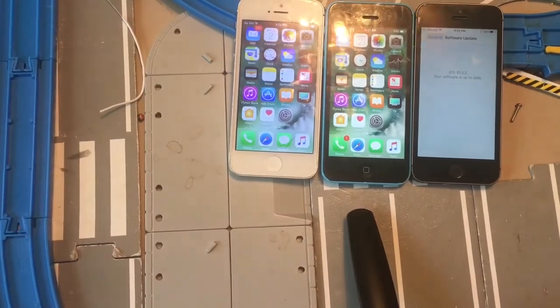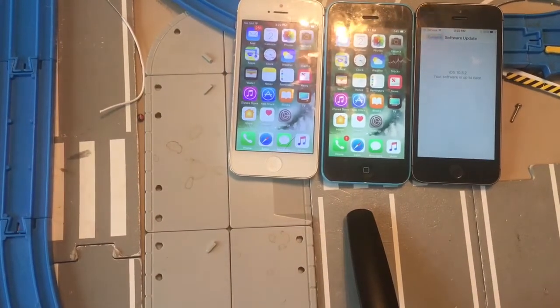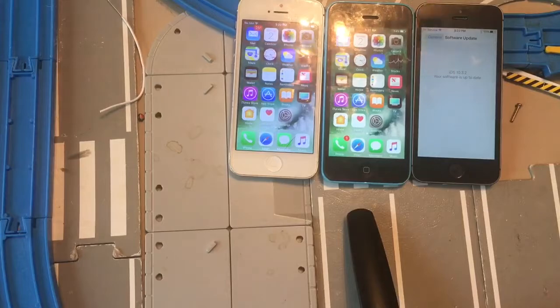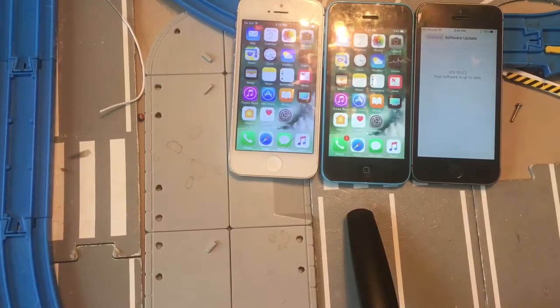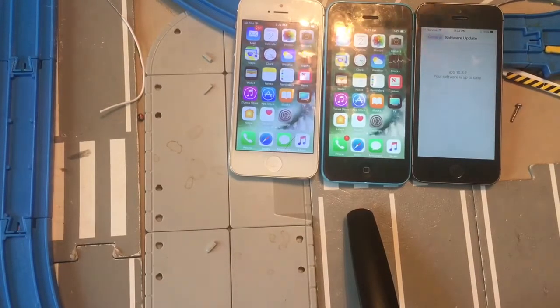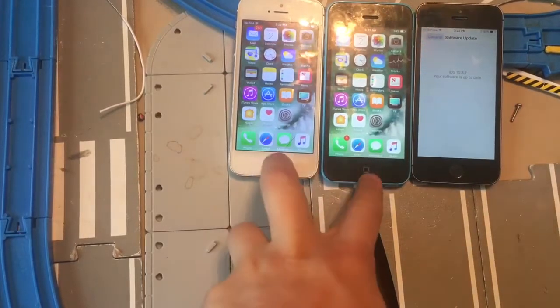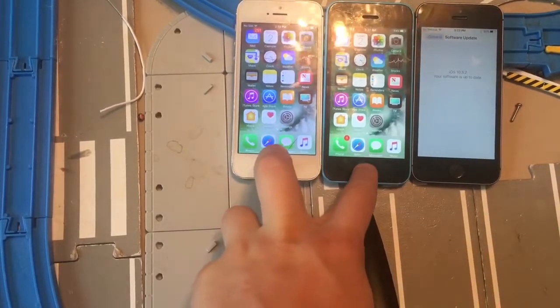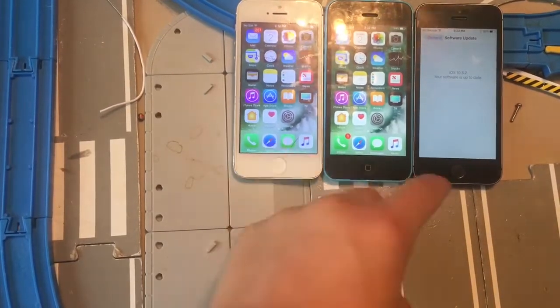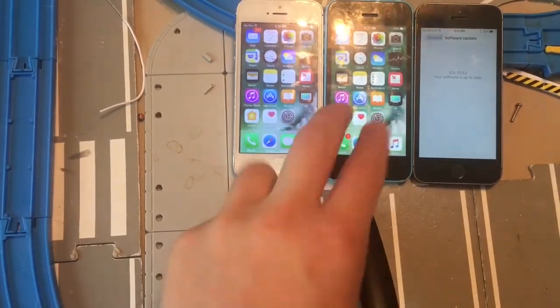If you're still on 10.2.1 on the iPhone 5 or 5C, you will not get this update — only on iTunes. So you have to have already been on it for it to work, like I was.